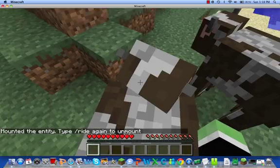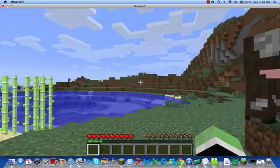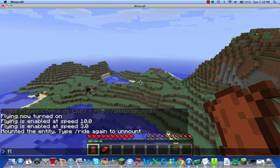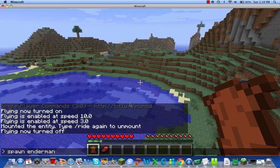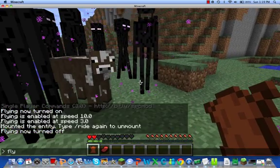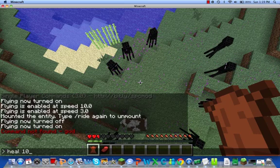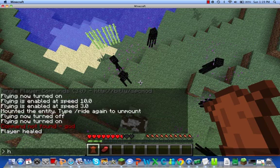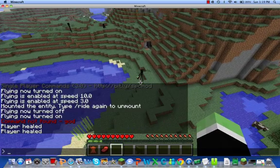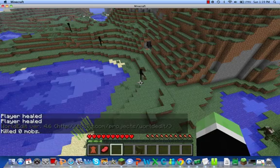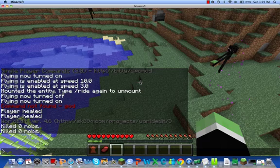You can turn your fly speed up — type 'fly 10' for fast, or 'fly 3' for a more normal speed. Here's one of my favorite commands: 'ride' — you can ride animals. When you hit T it pauses the game. You can also turn fly off, and spawn animals — for example 'spawn cow 20'. You can also heal with 'heal 10' or 'heal 1'.